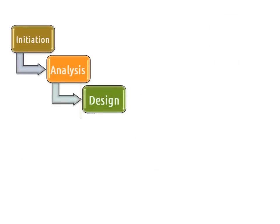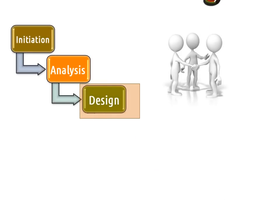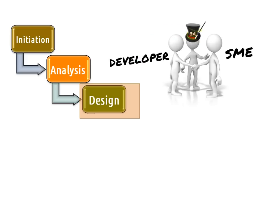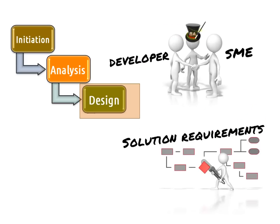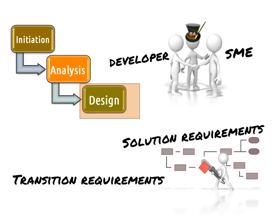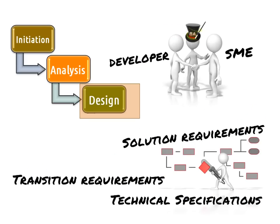In the design phase of the project, the BA, together with subject matter experts or SMEs and developers, defines solution and transition requirements as well as technical specifications.